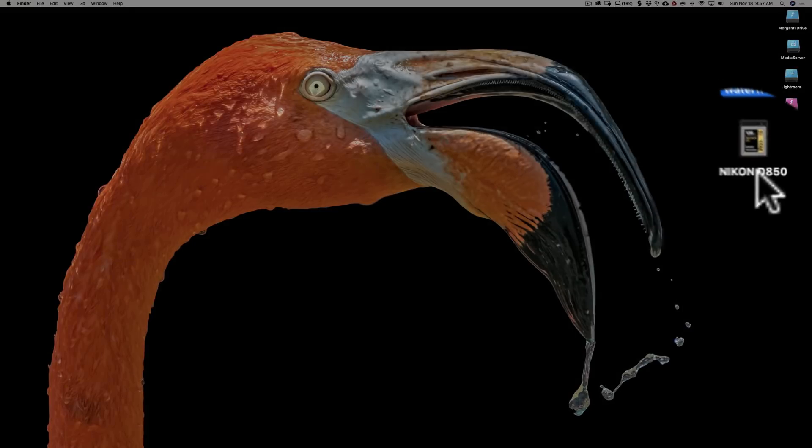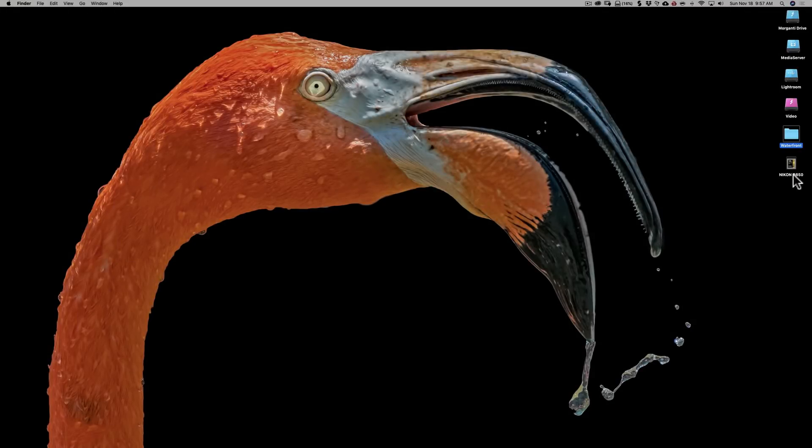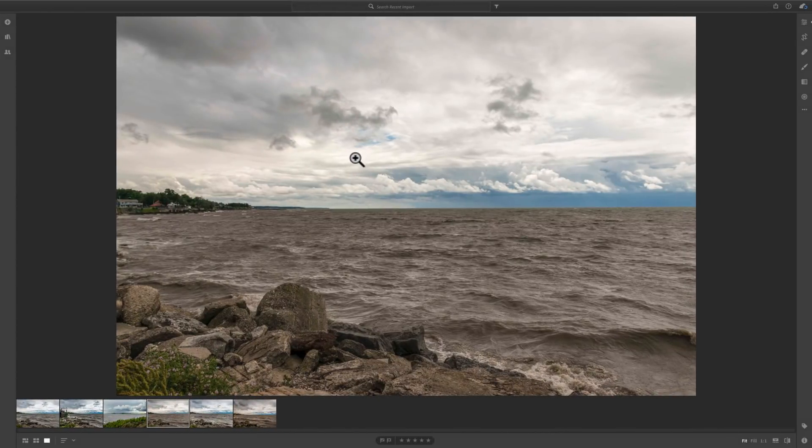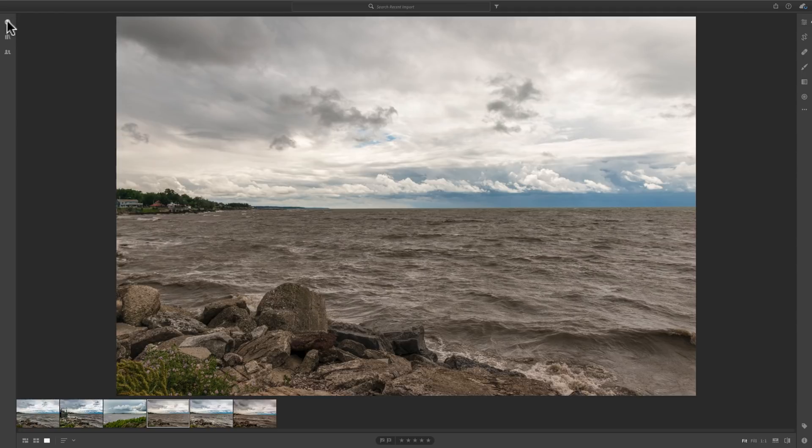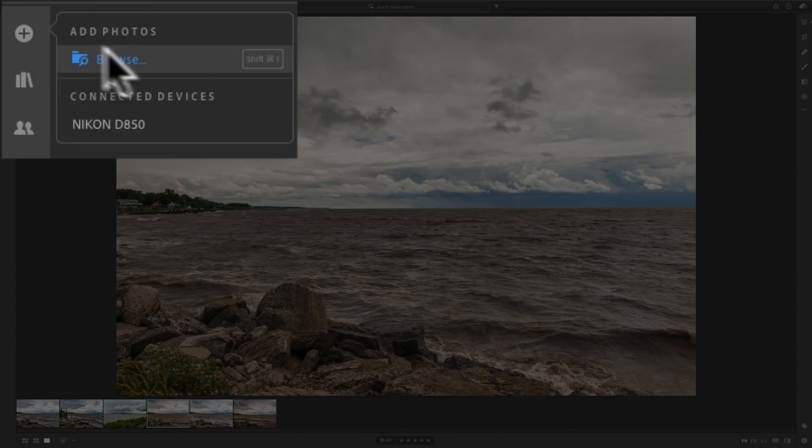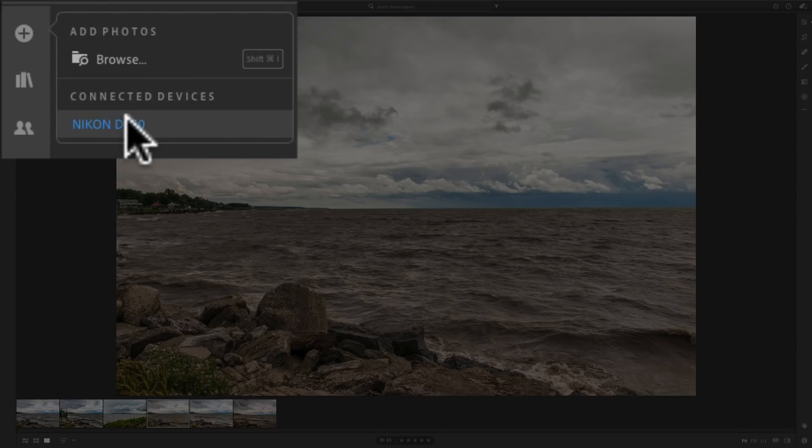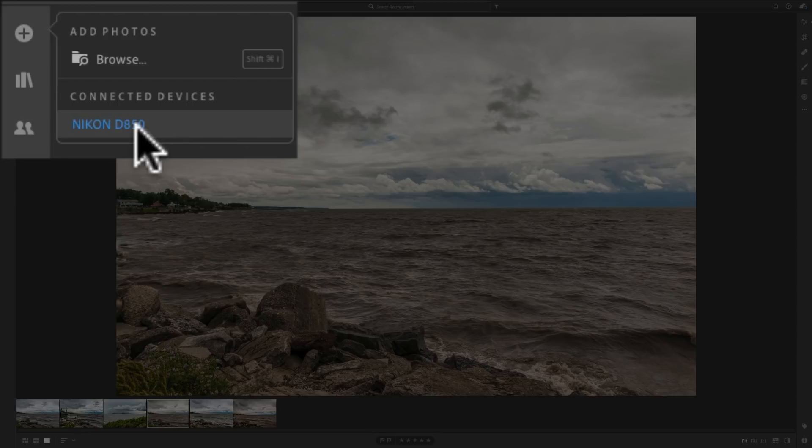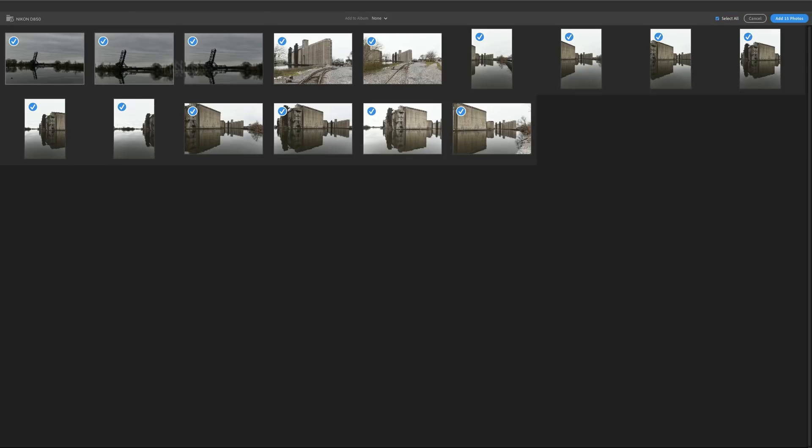So my camera's memory card is now mounted onto my computer. And now, when I go up here to this little plus sign and I click on it, you'll see that instead of just Mac Finder or Windows File Explorer popping up, I now have a choice. I could browse my computer for images like I did last time. Or you'll see that it sees that that memory card is plugged in. It's the Nikon D850. That's the name I put on my memory card. And I could just click on it.